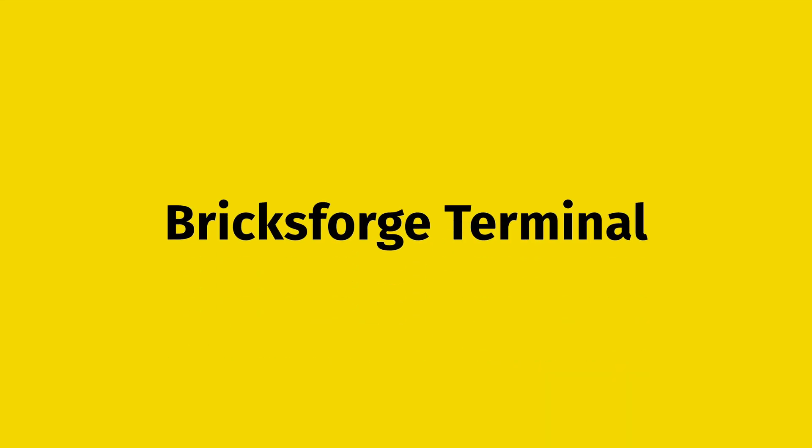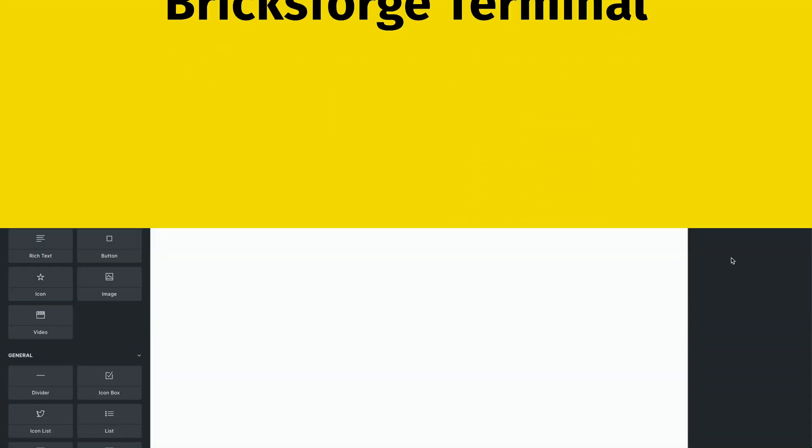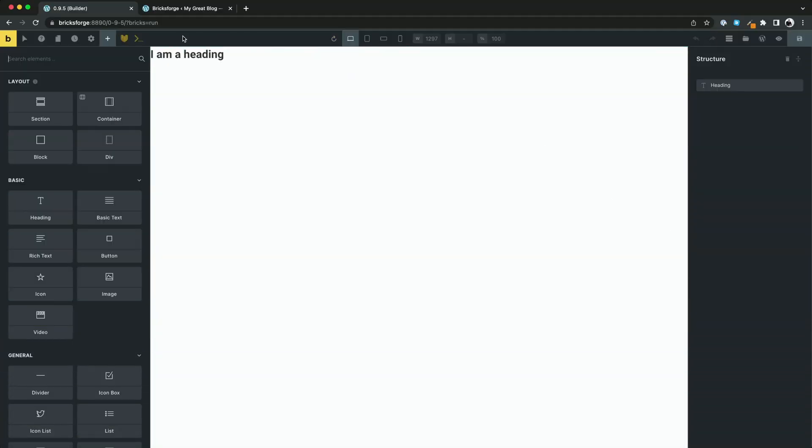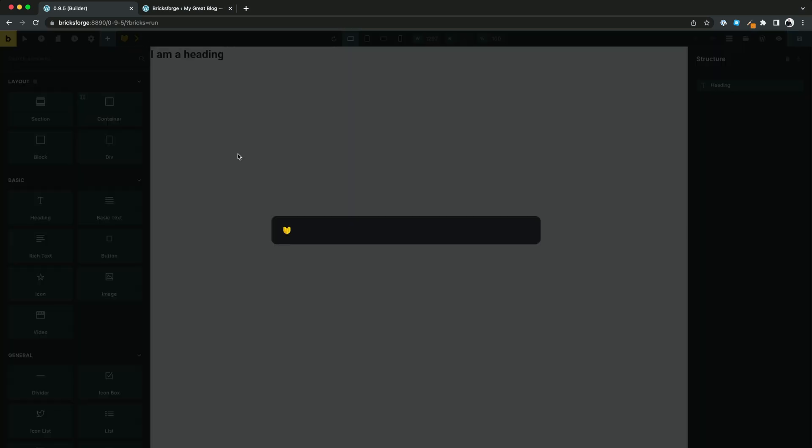Let's start with the BricksForge terminal. You can open the terminal by pressing the icon or just using the shortcut Ctrl T. I will show you some examples for the syntax.